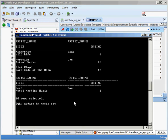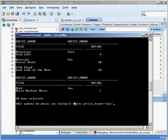I'm going to set rating equal to 2 where artist fname is equal to Lou. So Oracle just sits there. It's not doing anything.